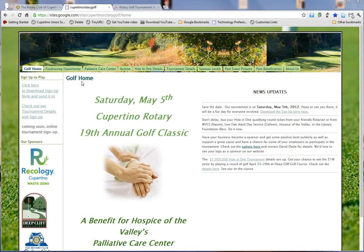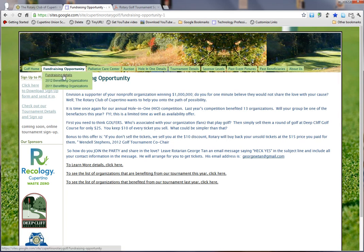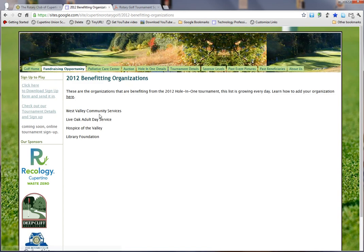Back to our home page — the first tab is about fundraising opportunities. These are for our nonprofit partners who want to sell hole-in-one tickets, and there are a few things for those that are interested. You can see our current beneficiaries and past beneficiaries.